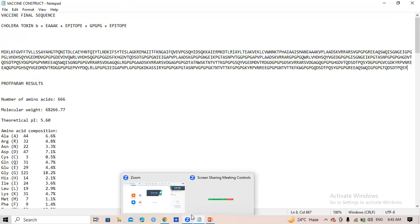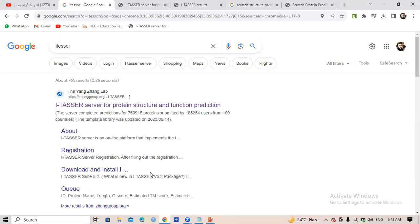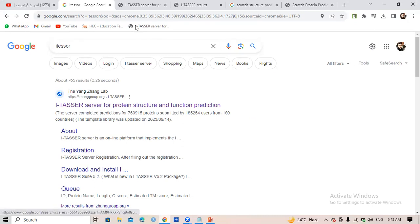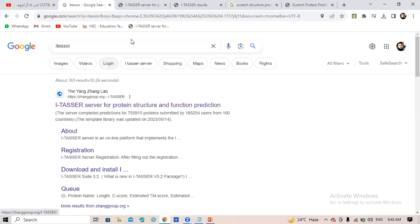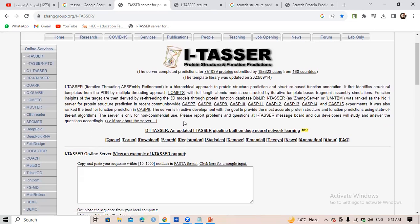There are different tools used for structure prediction, but the best tool to use is the I-TASSER tool. Use I-TASSER because it gives you a lot of information about your protein. Just go to Google, type I-TASSER, and click on the first link — this type of platform will appear.